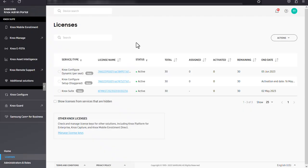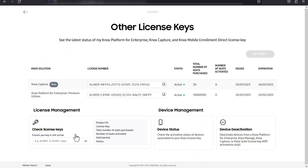If you want to generate license keys for additional solutions like Knox Platform for Enterprise or Knox Capture, go to other Knox licenses, click manage license keys, then select the type of trial license you need.